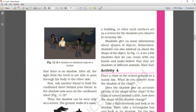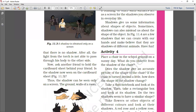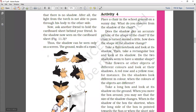The shadow gives us some information about the shape of the object. We can create shadows with our hands and make them look like different animals and have fun. Sometimes the shape of the shadow can look like a false image.